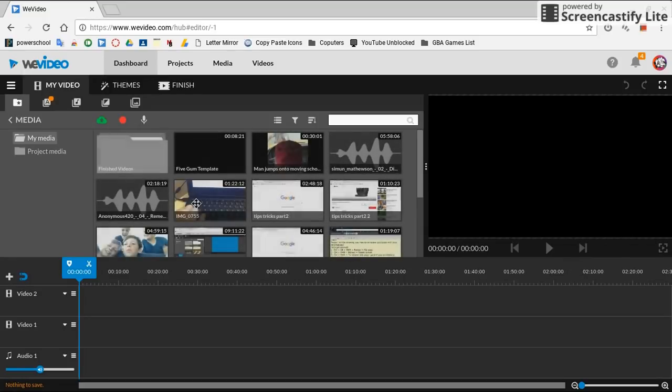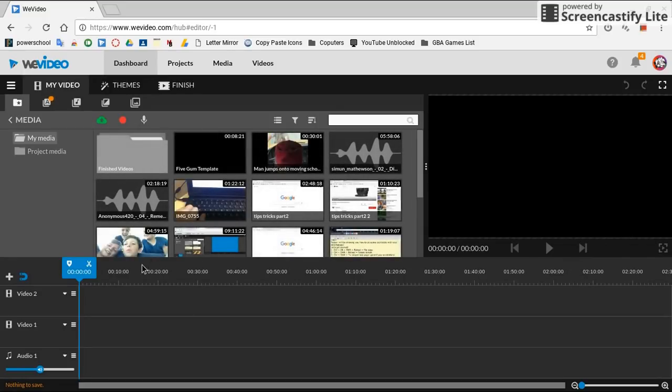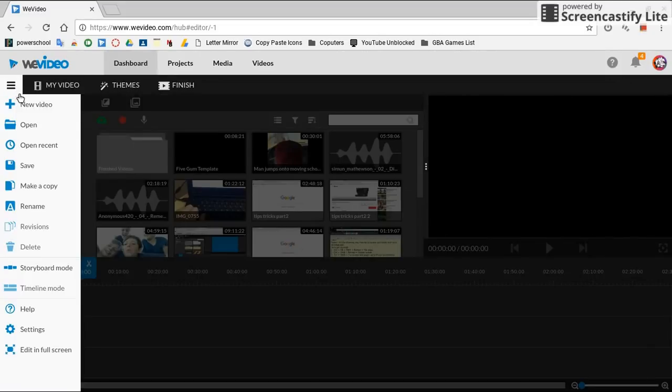So after it loads, you're going to make sure that the first thing you're going to want to do, you're going to want to make sure you're on Timeline Mode. Make sure you're on that.